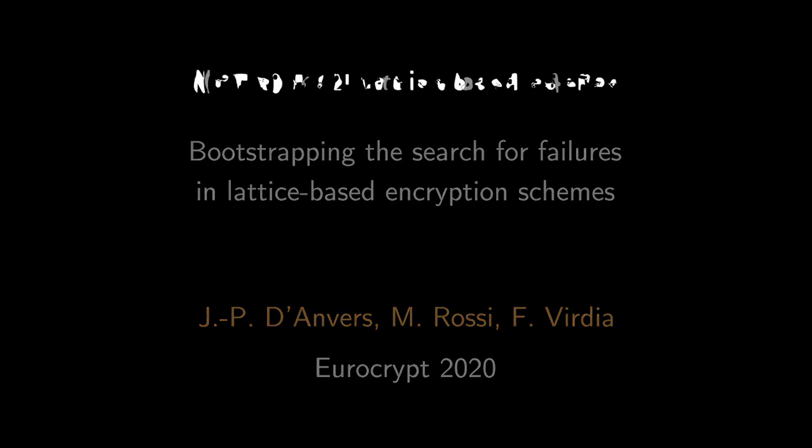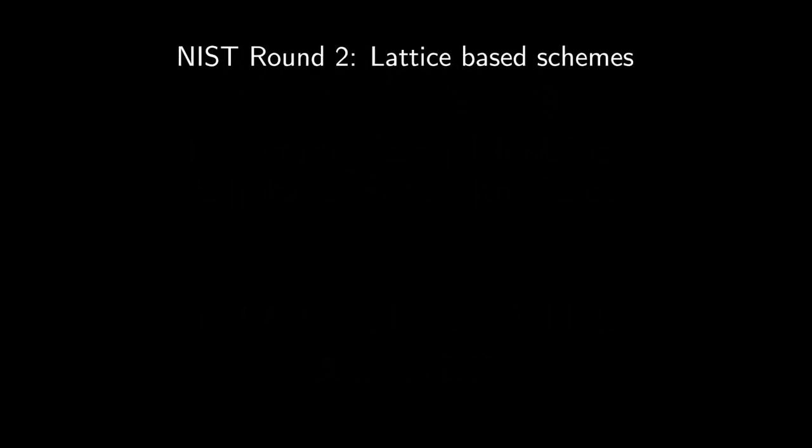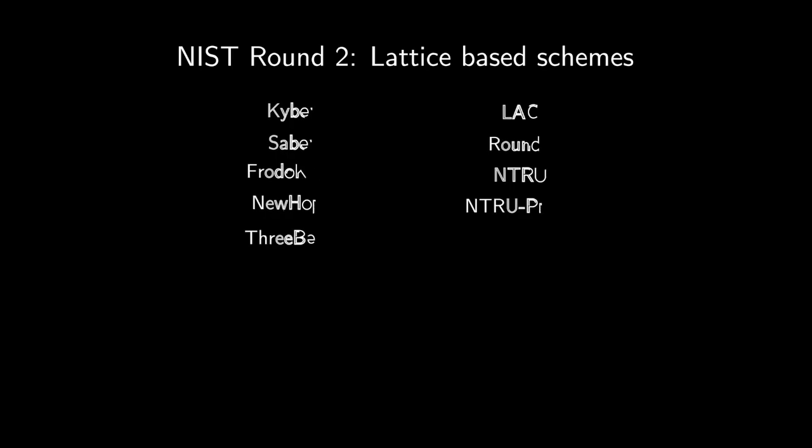In 2017, the National Institute of Standards and Technology started a process to standardize post-quantum cryptographic primitives. Nine of the remaining candidates for public key encryption are lattice-based.